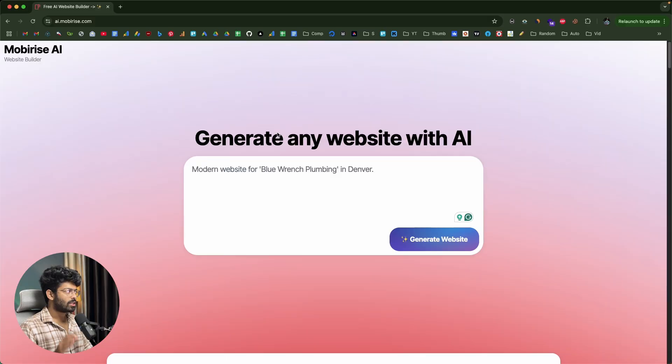I'm talking about the MobiRise AI website builder, and the interesting part is that MobiRise even has a free plan that allows you to create up to three websites completely for free without having to pay anything. Without wasting any more time, let me quickly jump onto my computer screen and show you MobiRise in action.